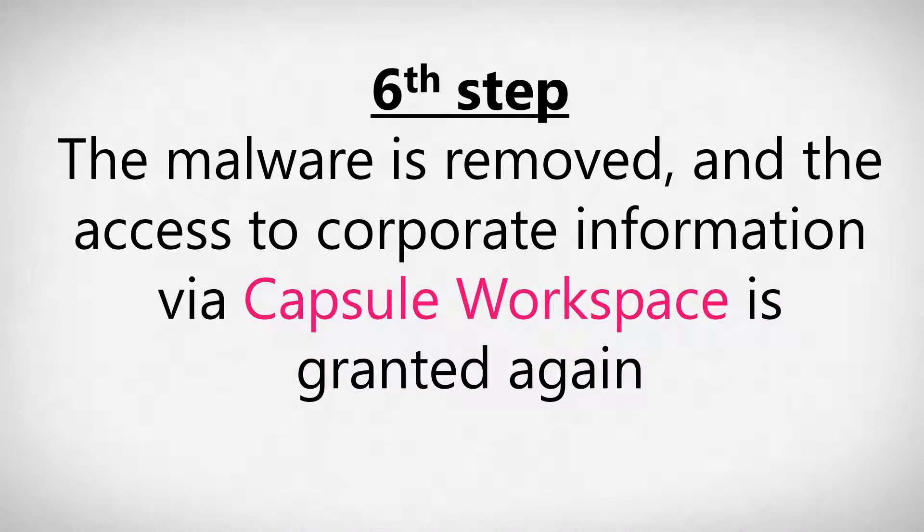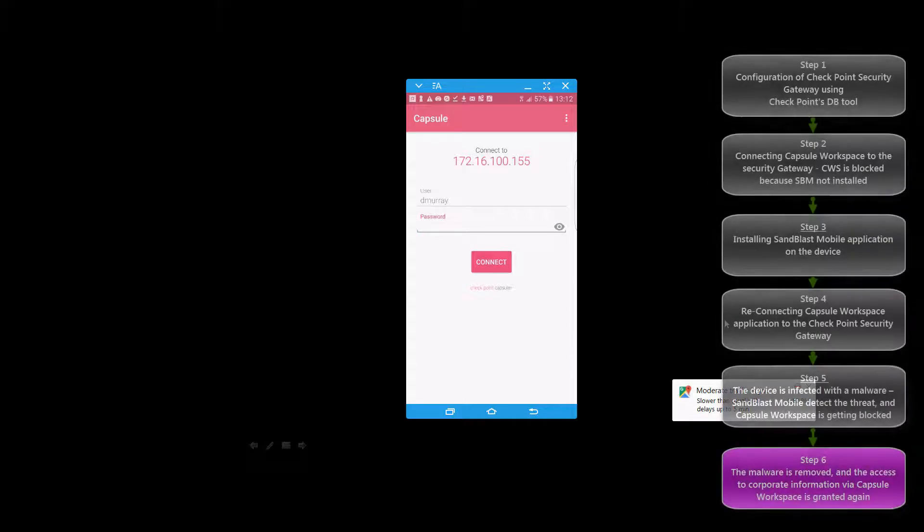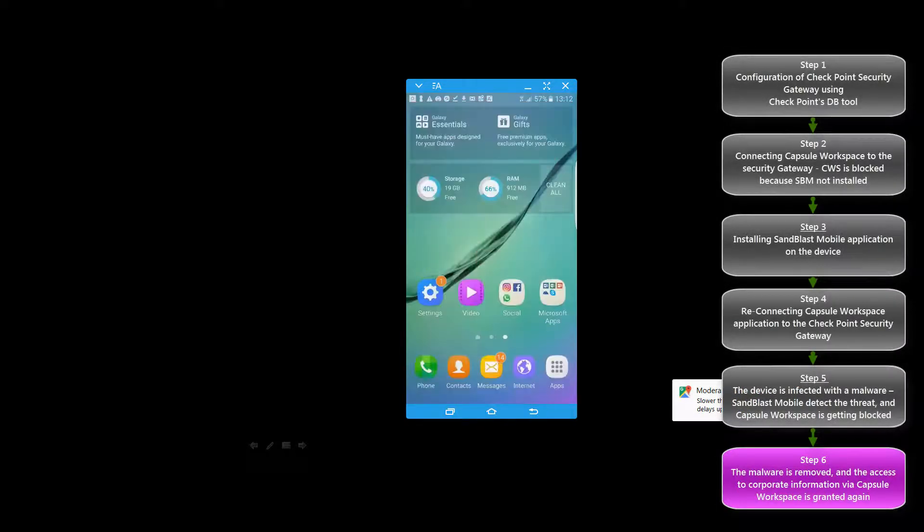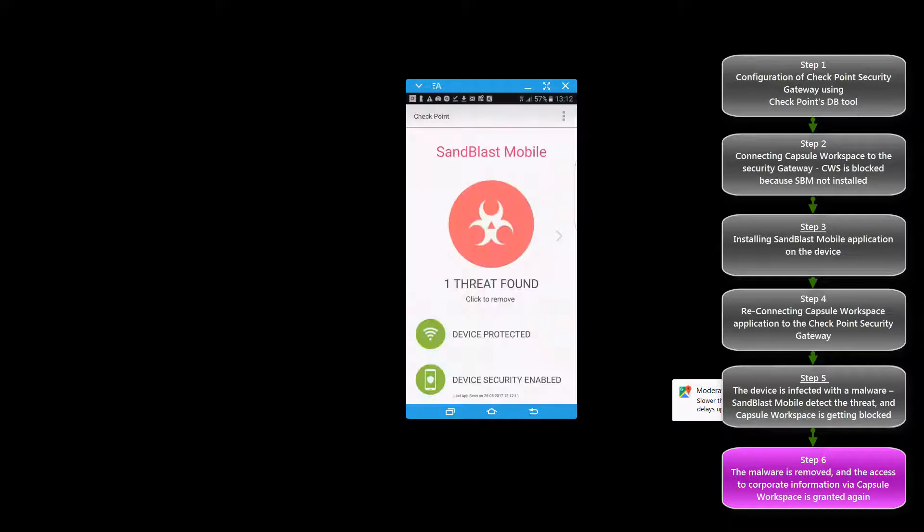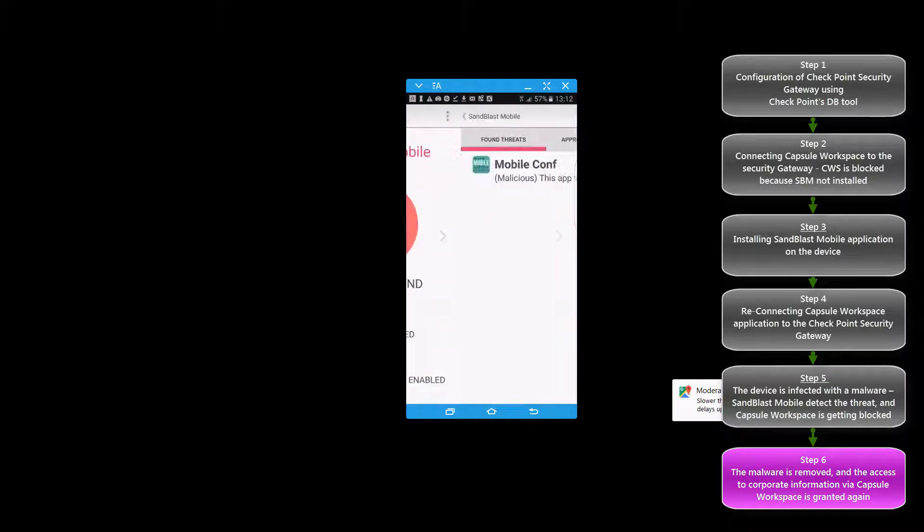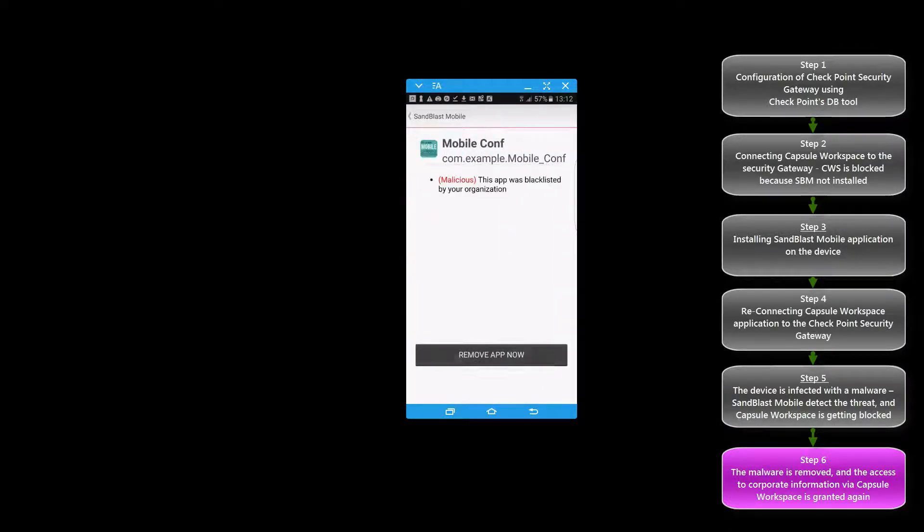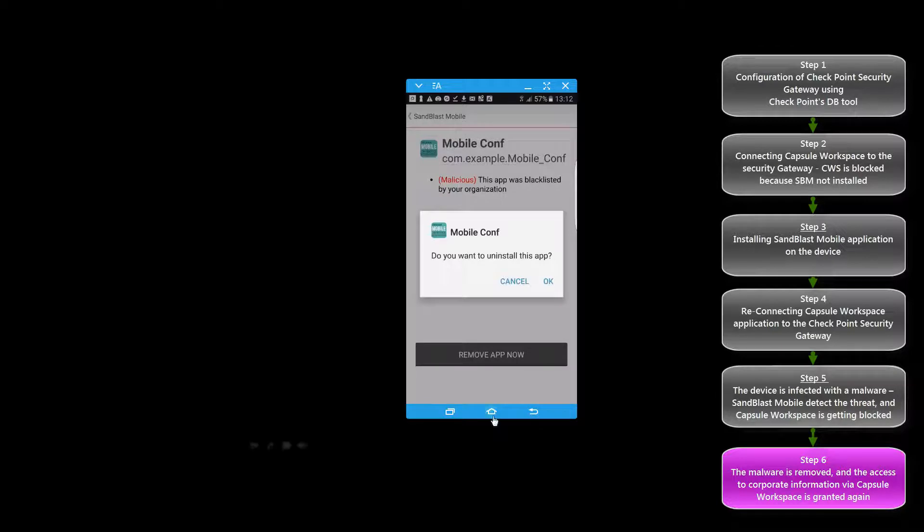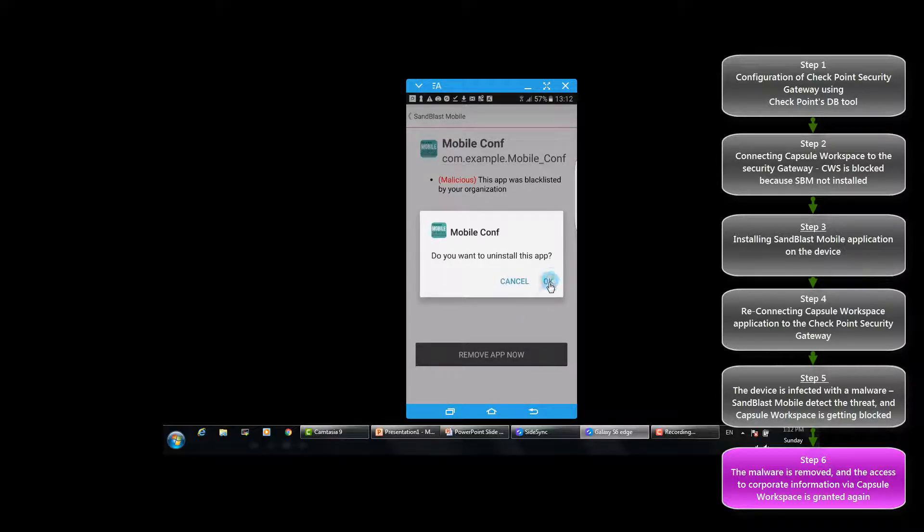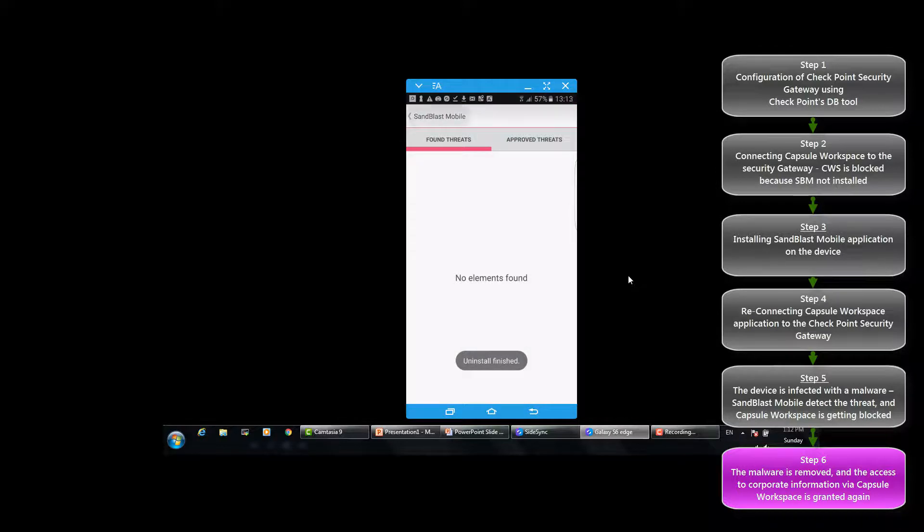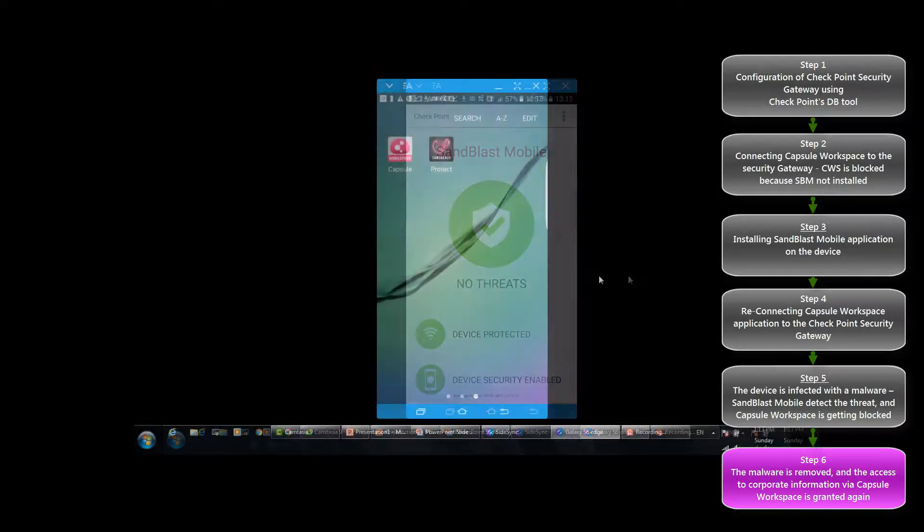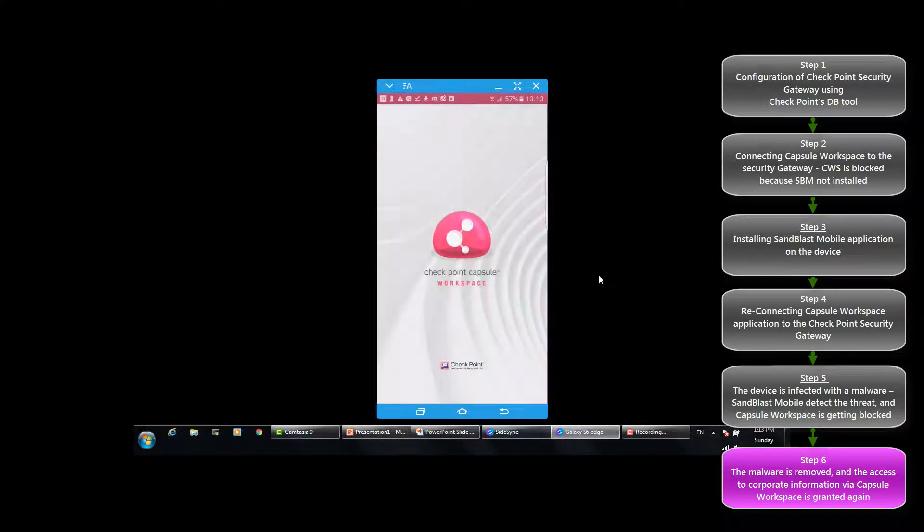In step number six we will remove the threat from the device. Sandblast Mobile will detect that there is no risk on the device.